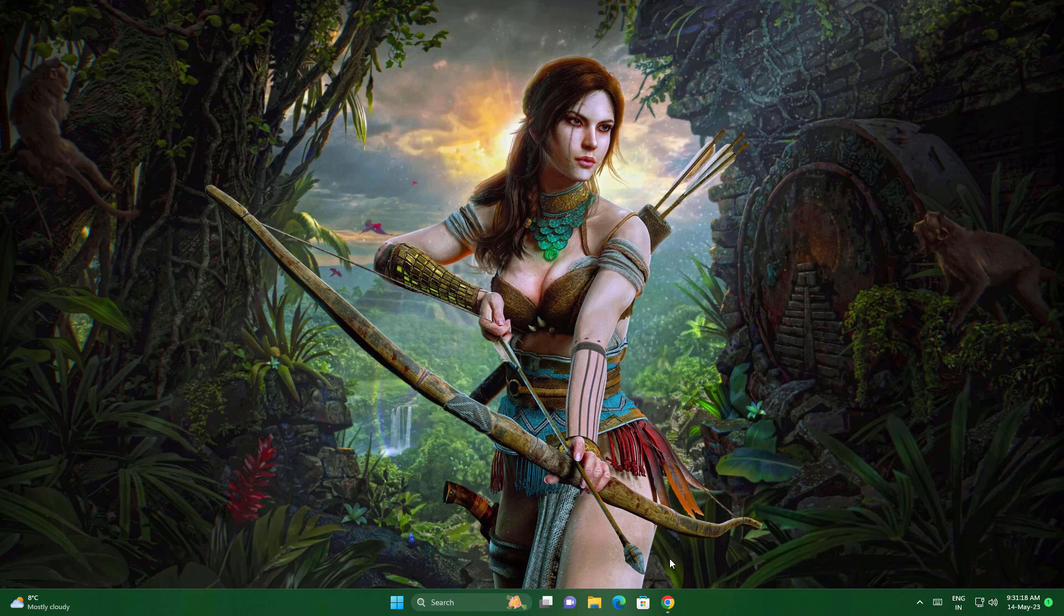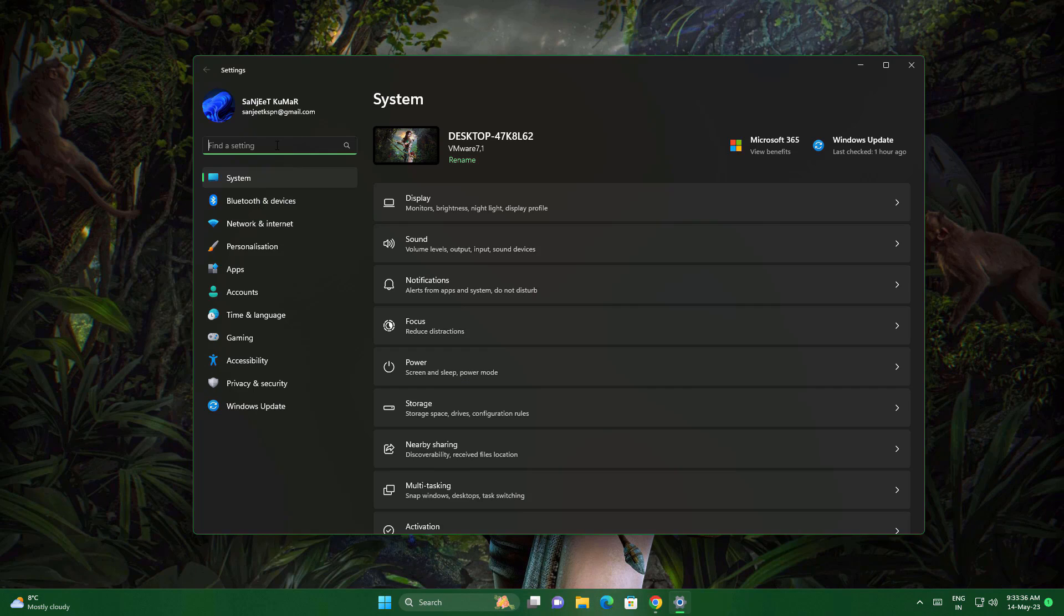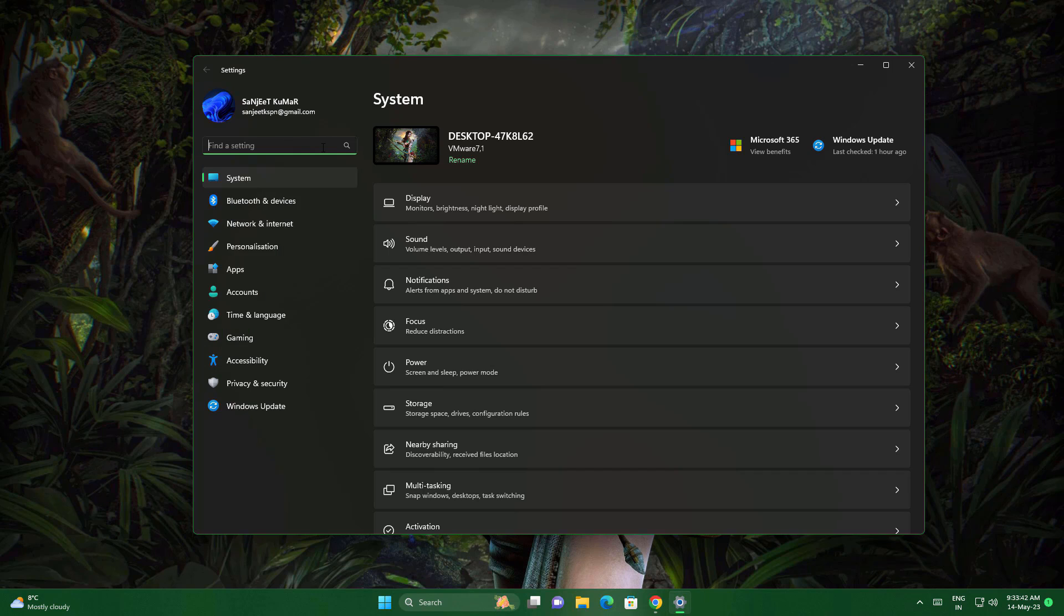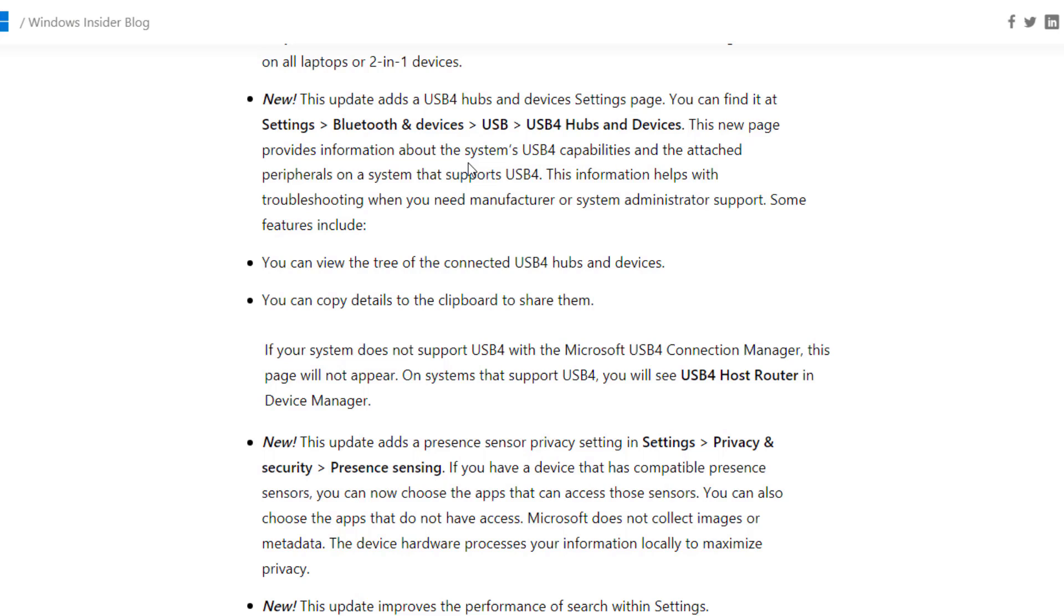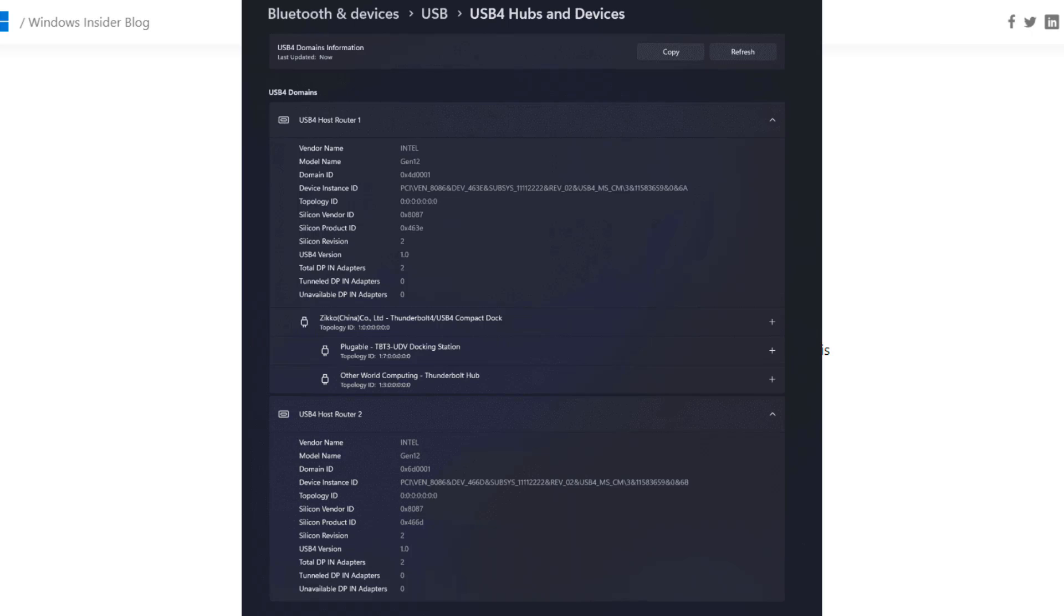Another update is that they improved the search experience of Windows Settings. You can search very fast in Windows Settings. Another feature they're adding is if you have USB 4 devices, you can see the complete settings page for that. This page will help you troubleshoot if you have any problems with your USB 4 devices.